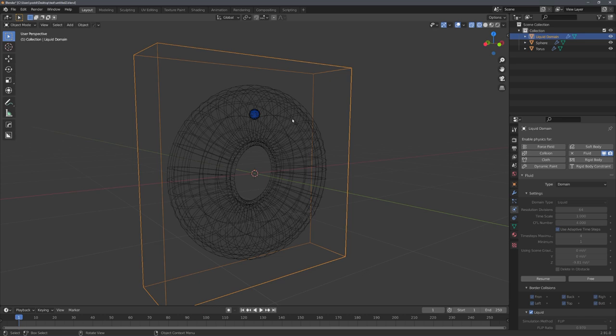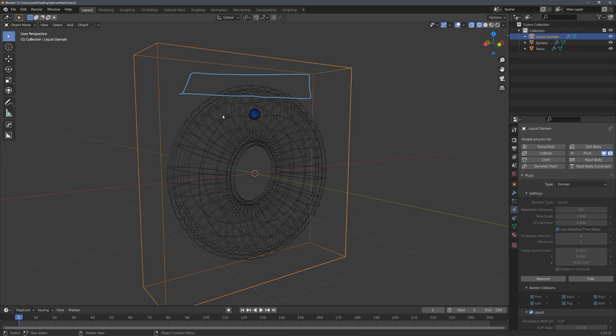For example with this simple torus scene we can open up this part right here because the torus will only be filled up to this point. But I want to show you this on a more advanced example, so let's create a new Blender scene and start working.